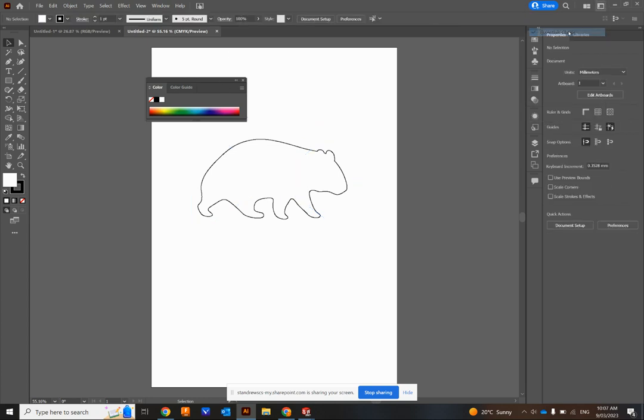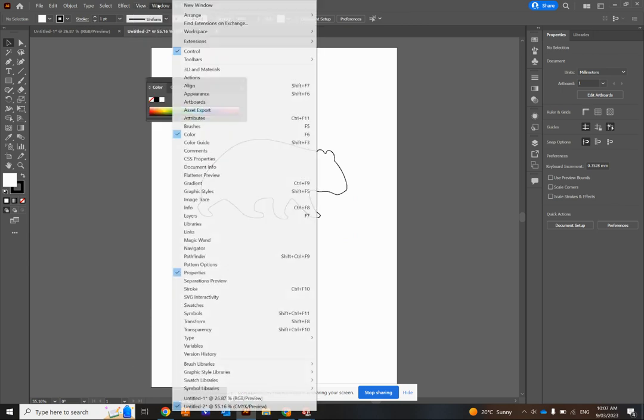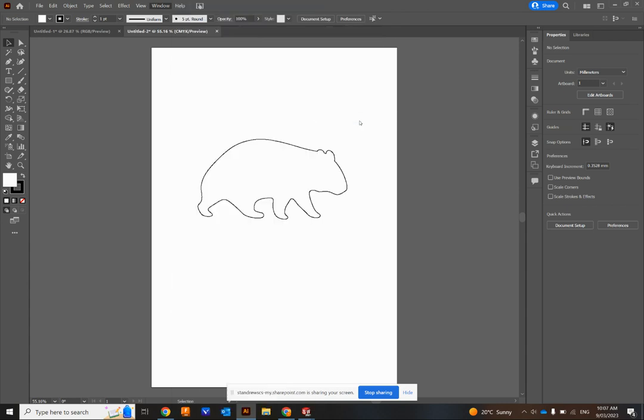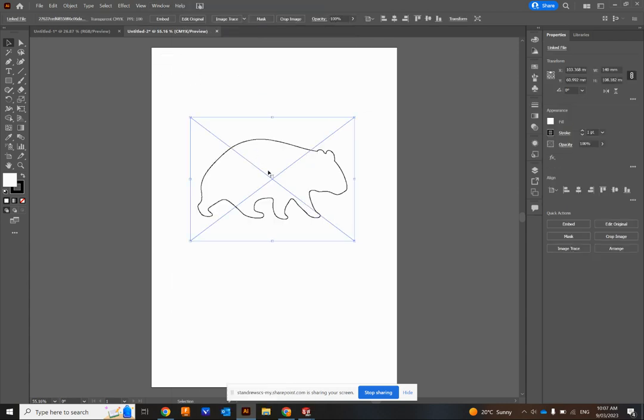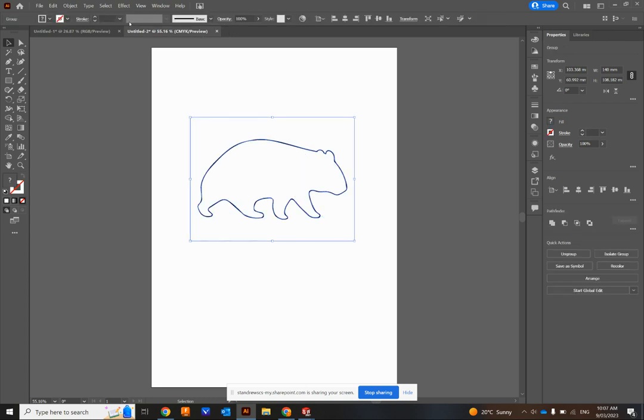But a couple of things. Go to Essential Classic. You can go View, Window and Workspace, Reset Essential Classic. Now click on the image, Image Trace, Expand.